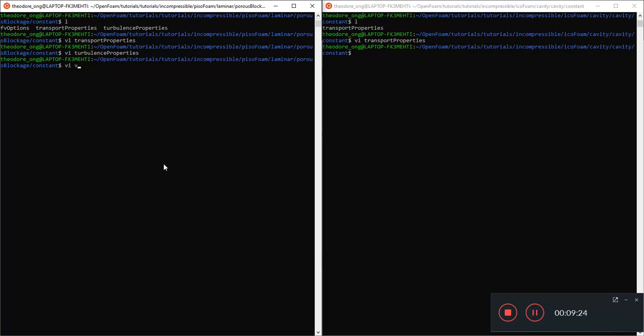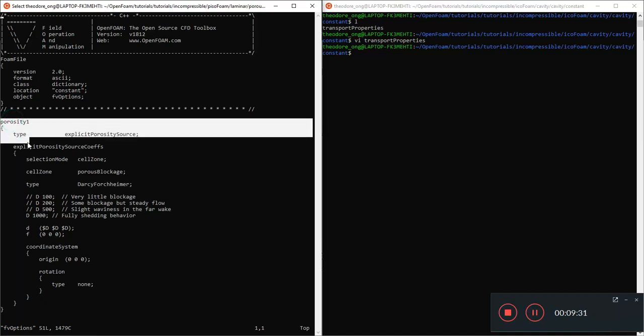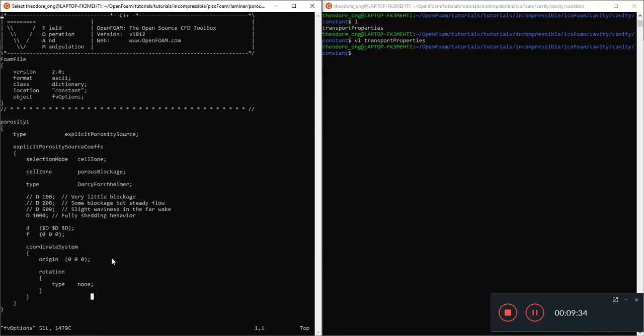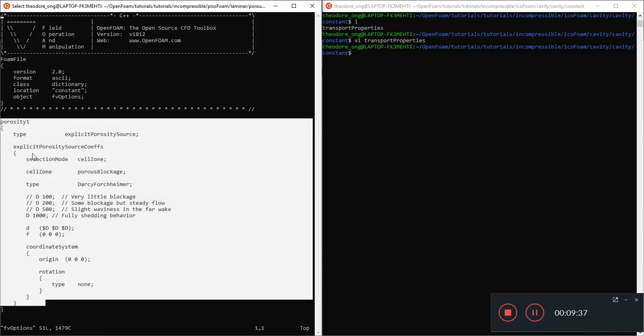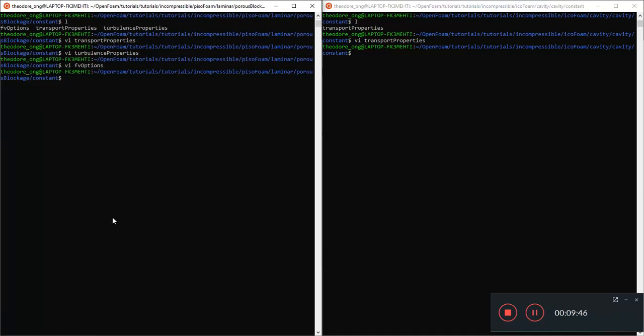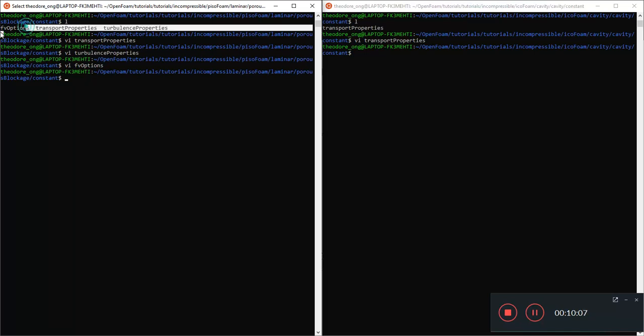And lastly let's look for FV options since it's here. What's this thing? It says there's a porosity, right? There is a porosity file because this is after all a case dealing with a flow in the porous media. Since that's the case, we will expect that you need an entry to tell OpenFoam that it is a porous media.